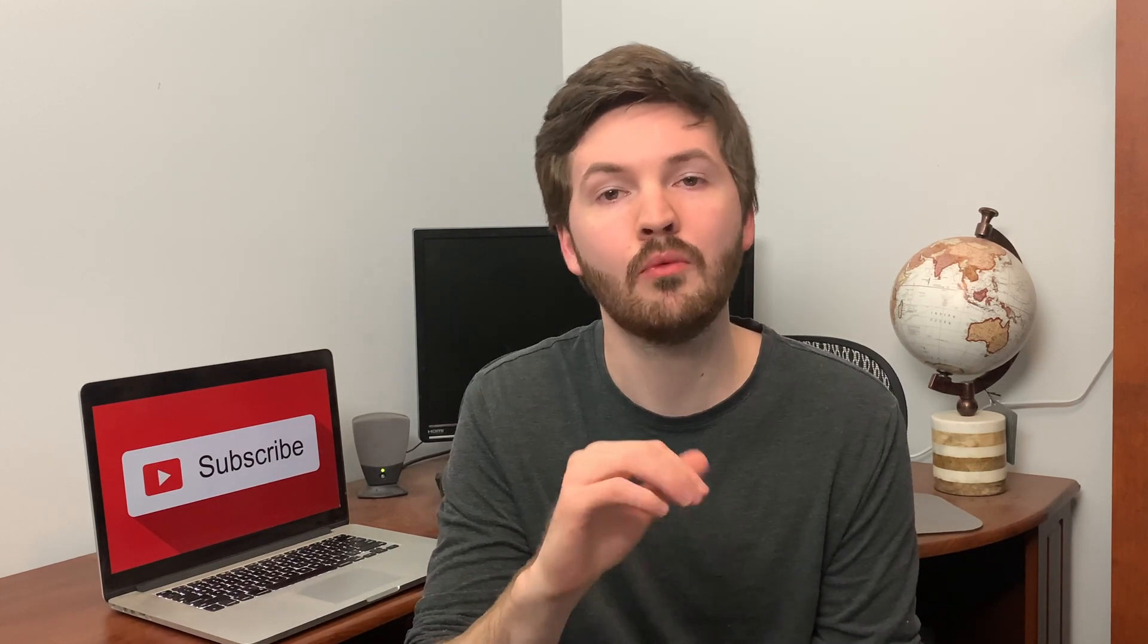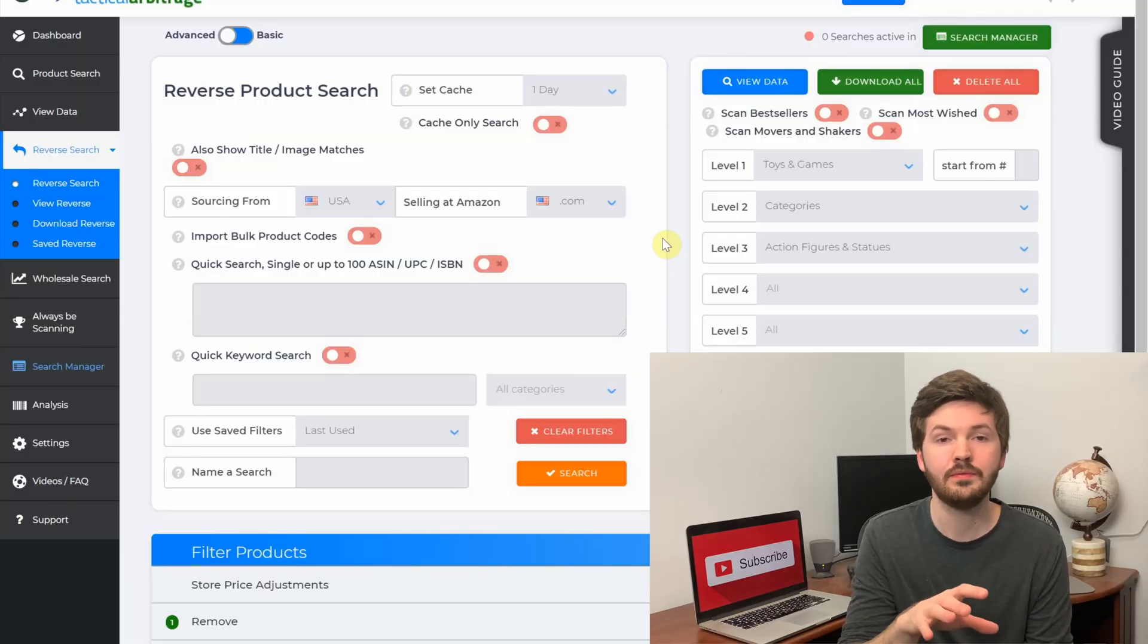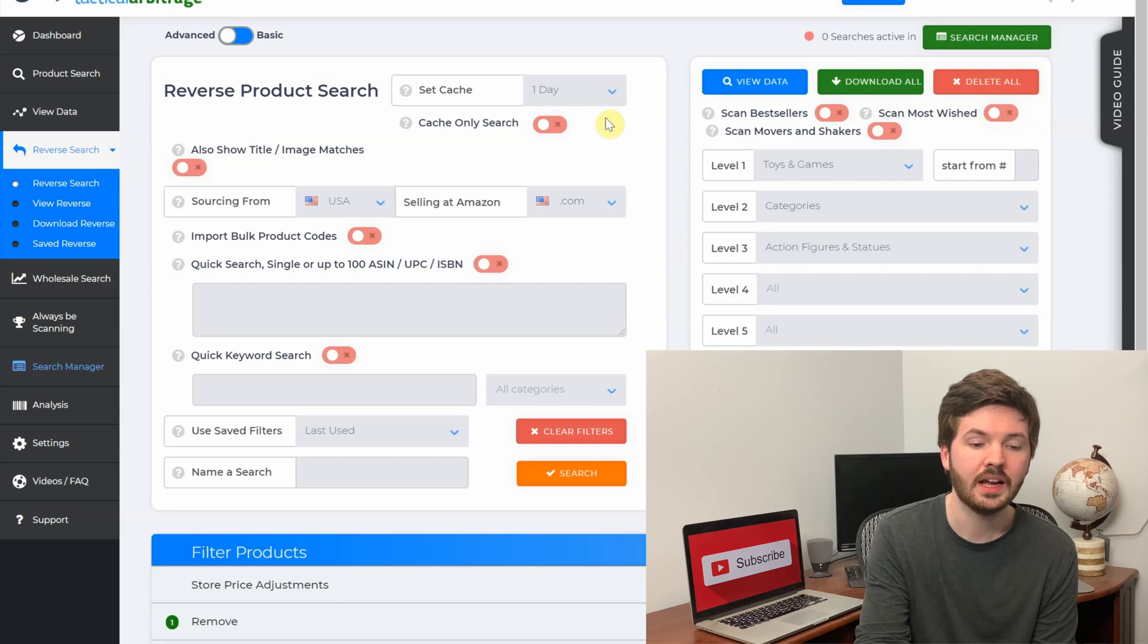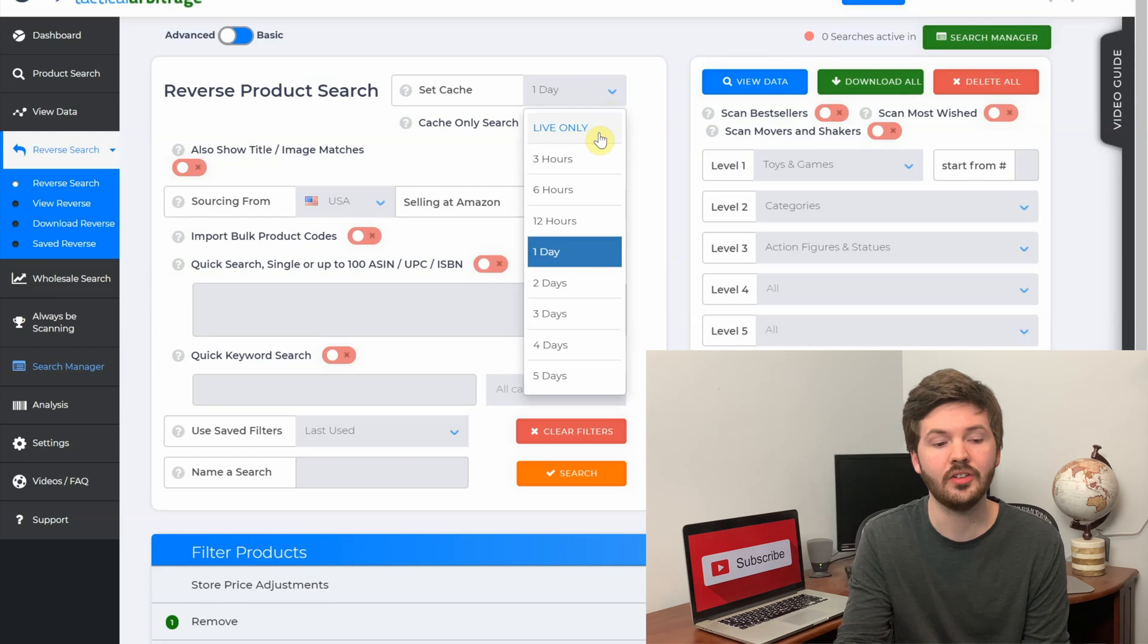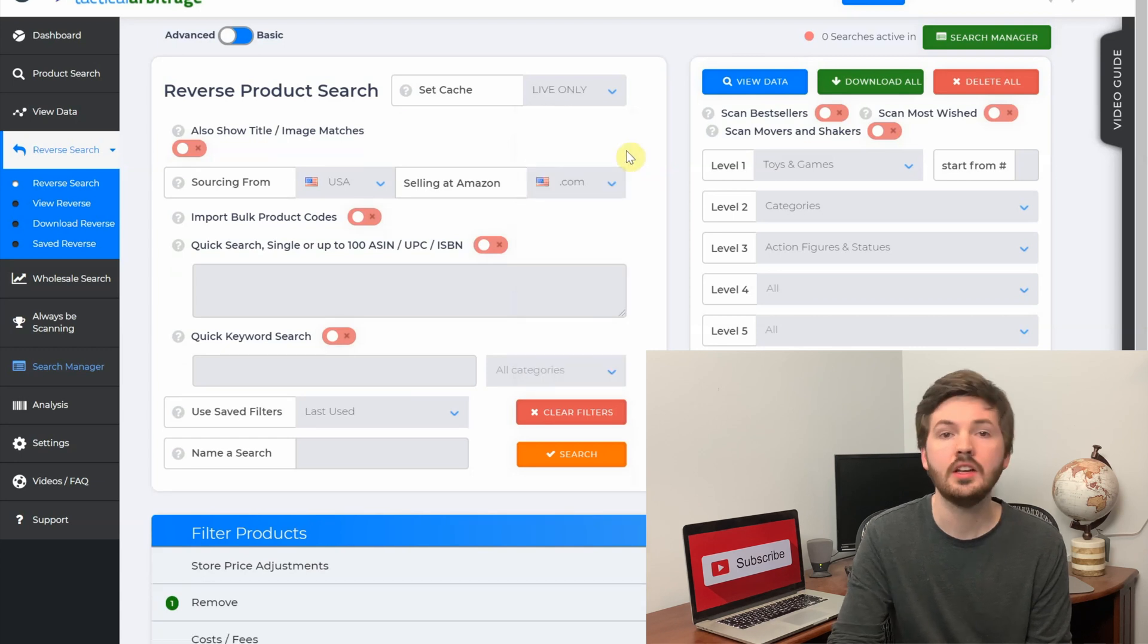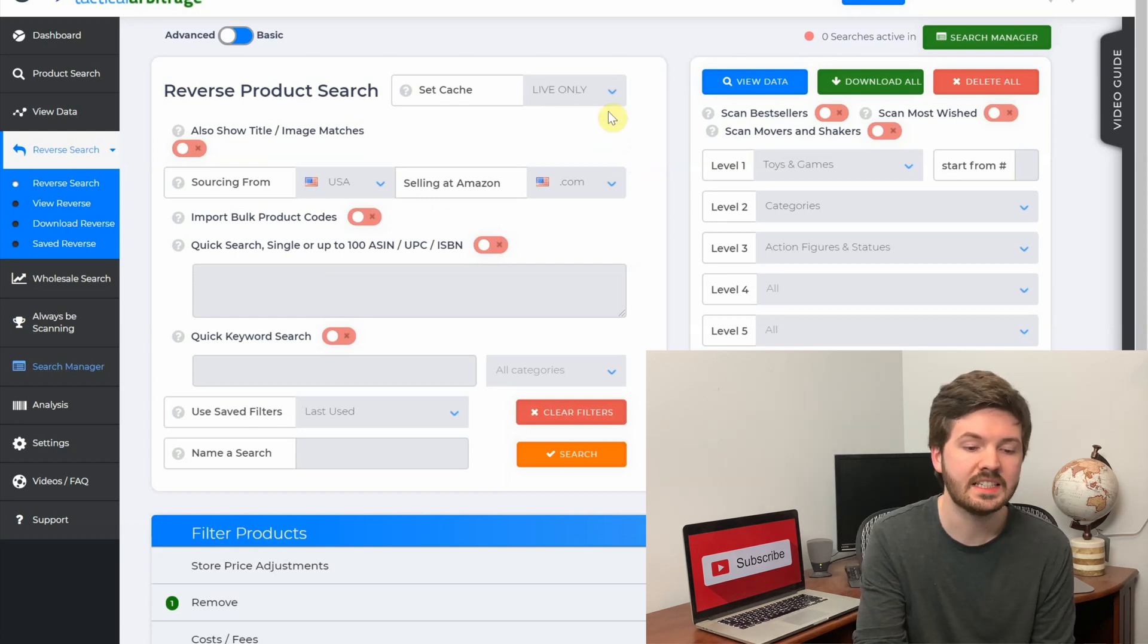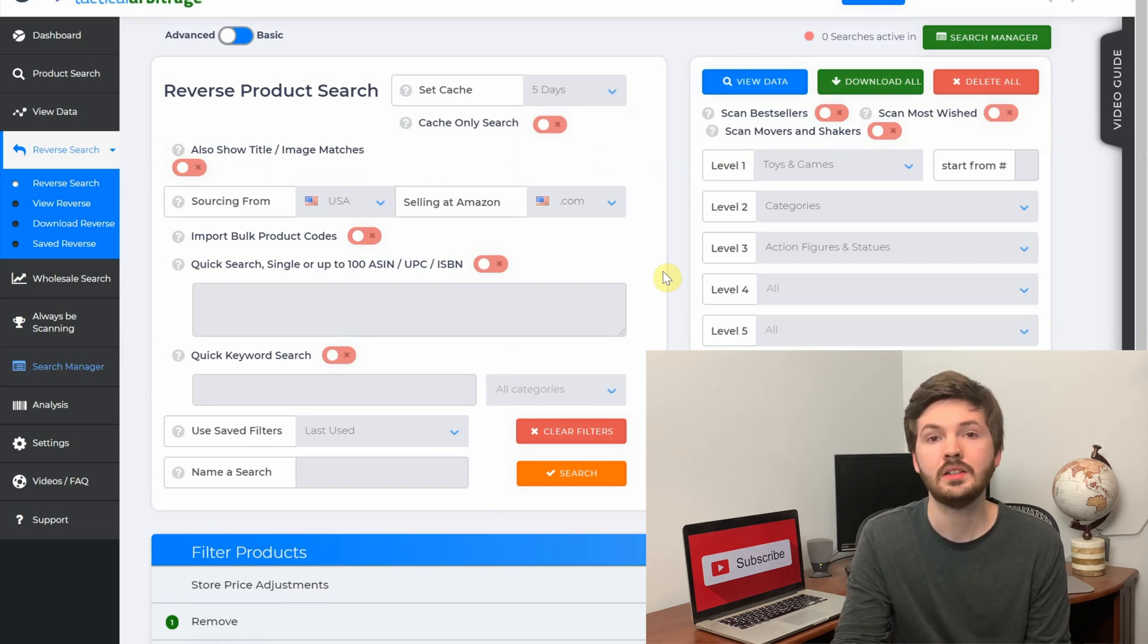But first we'll go through reverse search on Tactical Arbitrage to show you the filters and features so you know how to set it up for when you scan lists. If you did watch the last video, then you may have seen some of these features and filters before, but I'm going to go through it all. So the first feature we have is set cache, and if you click this drop down here you can see you have anywhere from live only to five days. This is a feature that balances accuracy with speed. If you set your search to live only, you are searching through the retailers with current stock levels and any current sale prices.